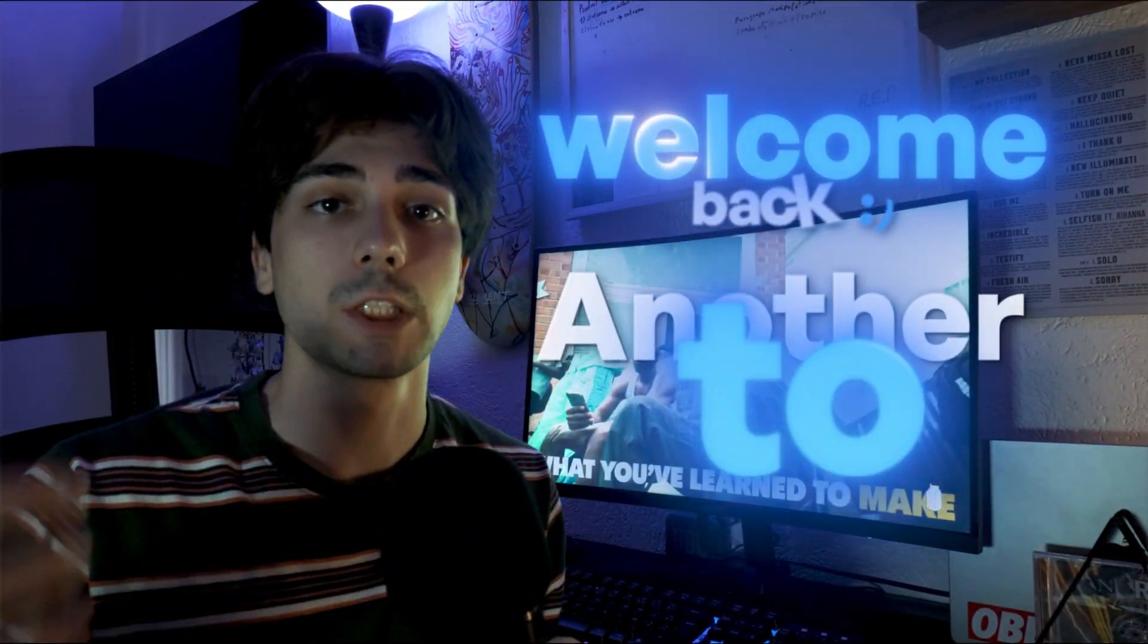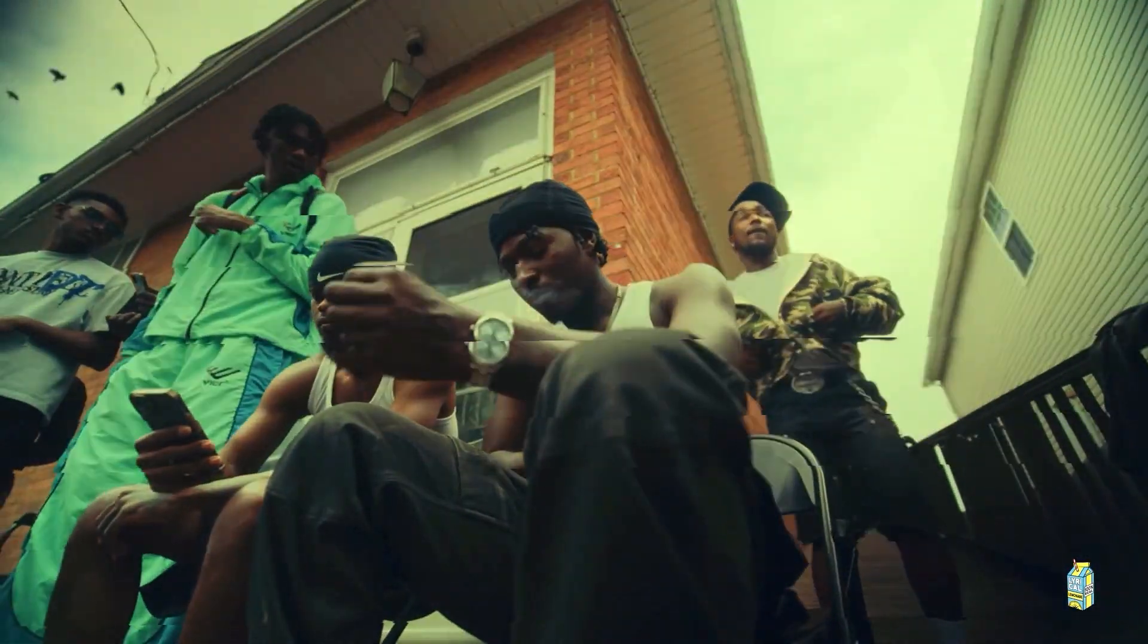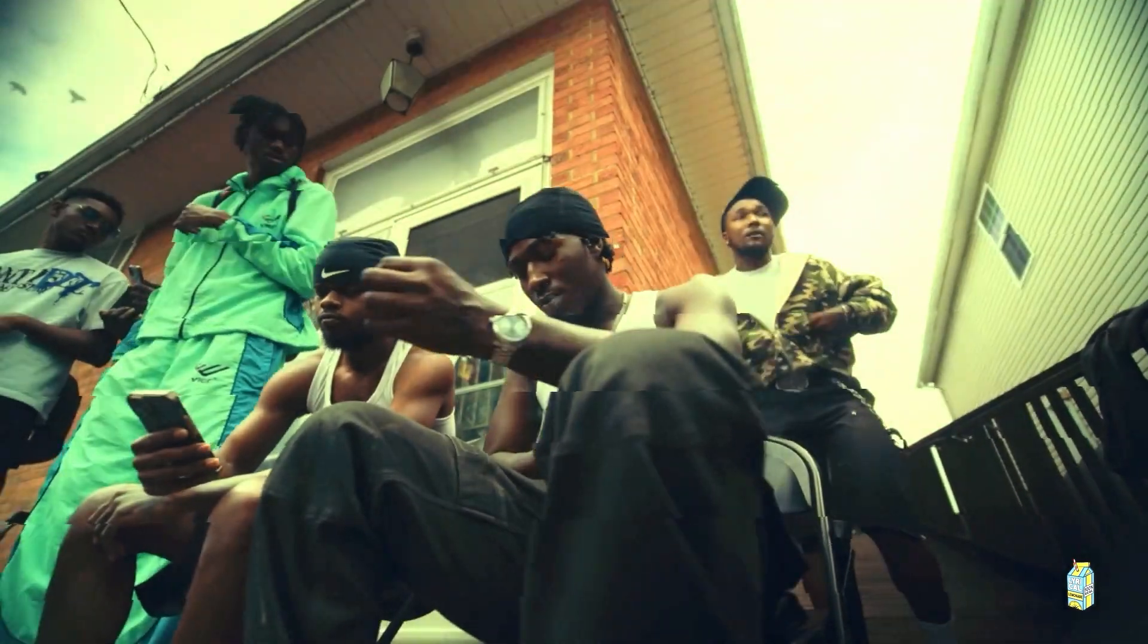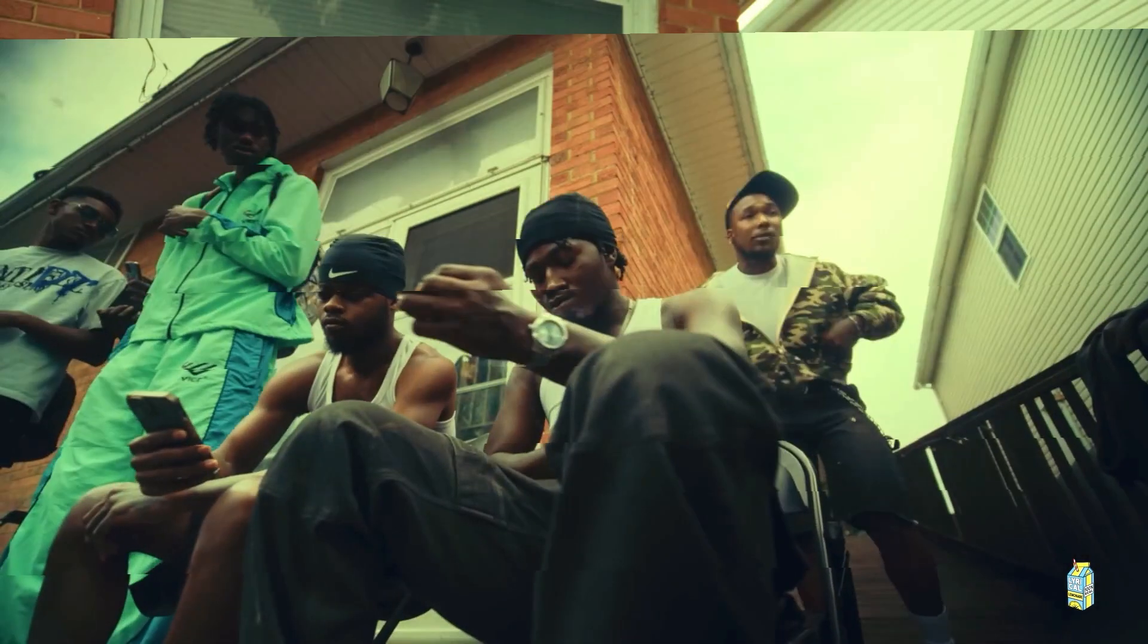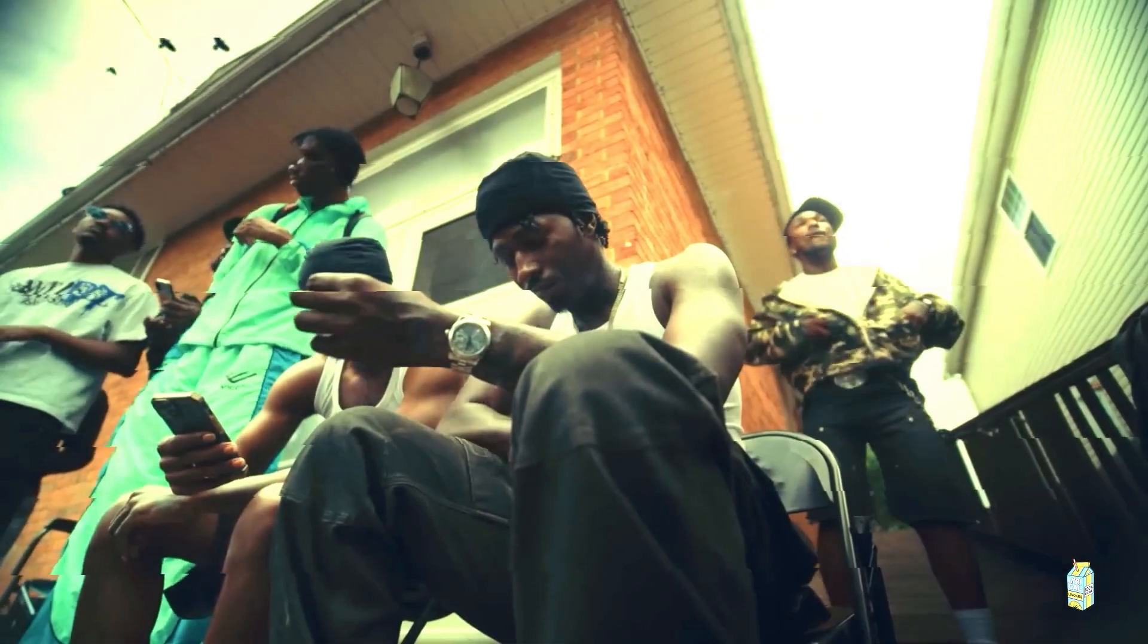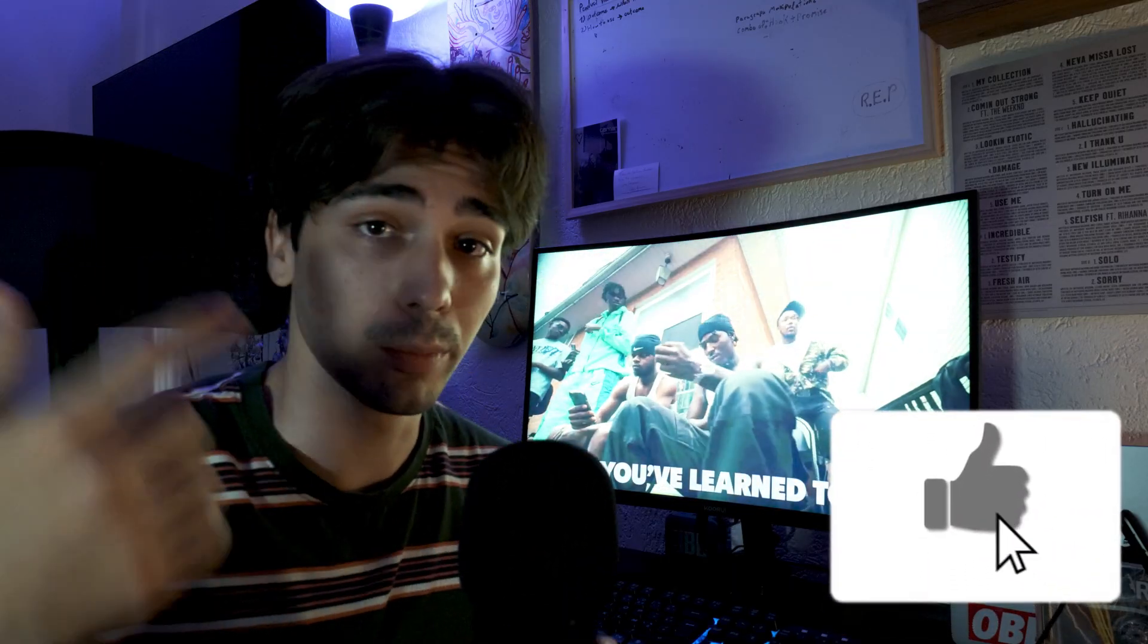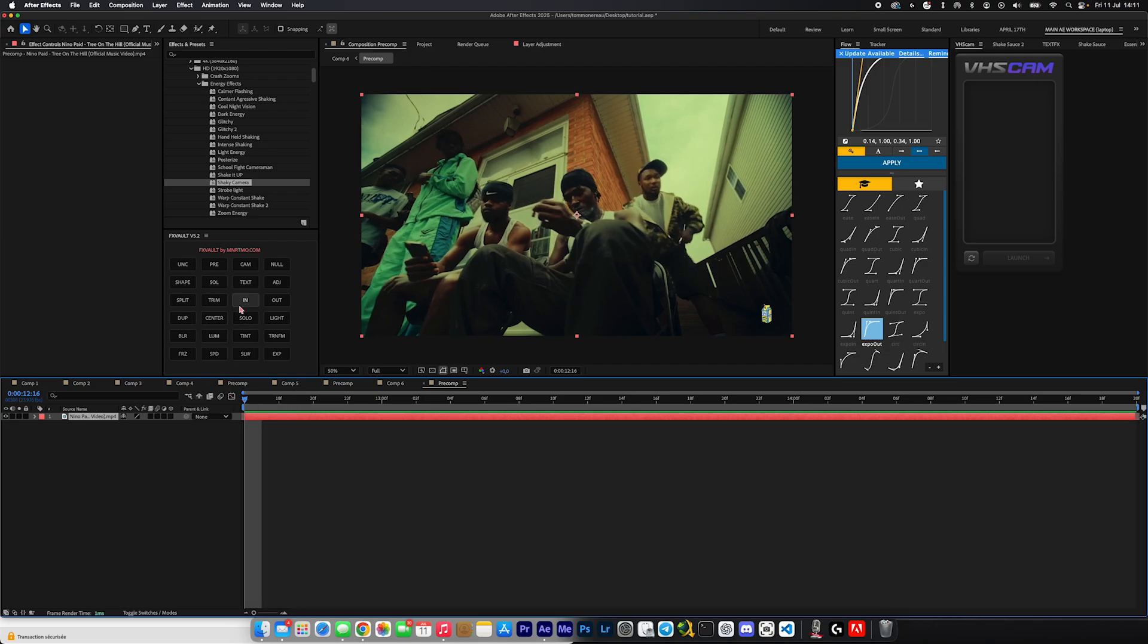Yo what's good everybody, welcome back to another tutorial. Today I'm going to be teaching you this super cool unique slit scan effect that you can see here on screen, just a couple of steps. So let's not lose any time and let's get straight into it. Okay, so this tutorial is going to be pretty straightforward, so we're just going to hop right into it.